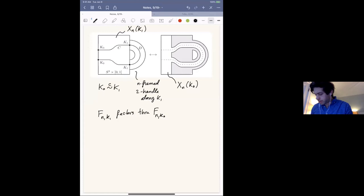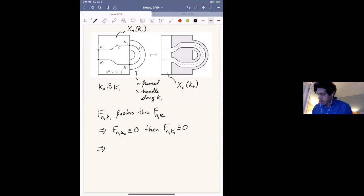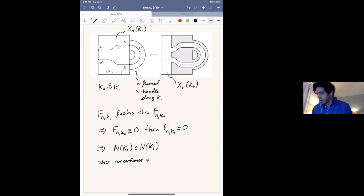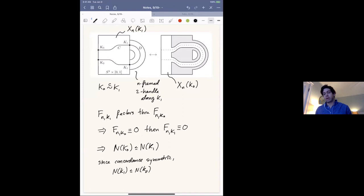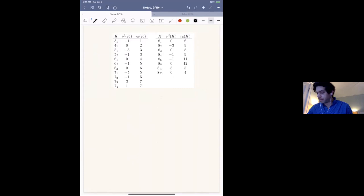So the map associated to n-surgery on K₁ factors through the map associated to n-surgery on K₀. That shows that if the second map is zero, then the first map is zero, which implies N(K₀) ≤ N(K₁). Since concordance is symmetric, we also get N(K₁) ≤ N(K₀), so they're equal — N(K) is a concordance invariant. Then ν# is just the difference between N(K) and N of its mirror.